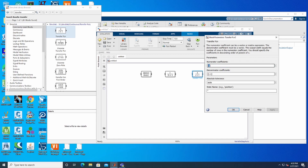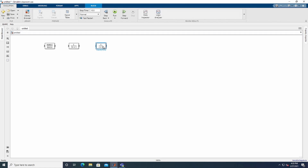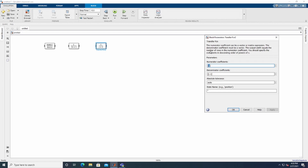The second transfer function is called Speed Turbine, and the third one is called the Generator Load Model. For the Generator Load Model, set the numerator coefficient to 120 and change the denominator to 20, then click Apply.